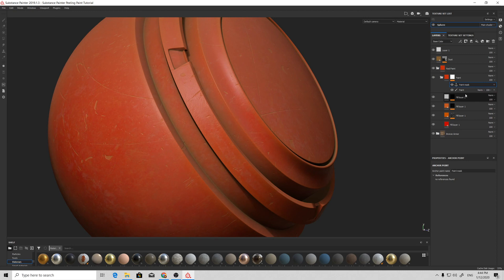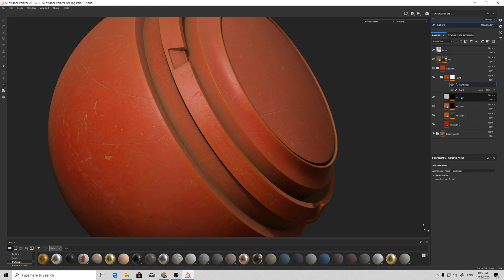One important note: the anchor point must always be on the top of all effects that you're going to adjust on your paint mask.